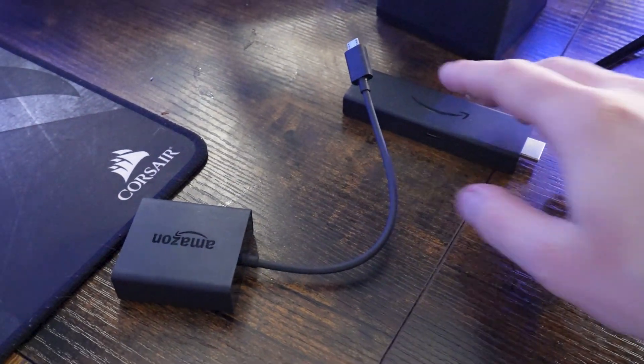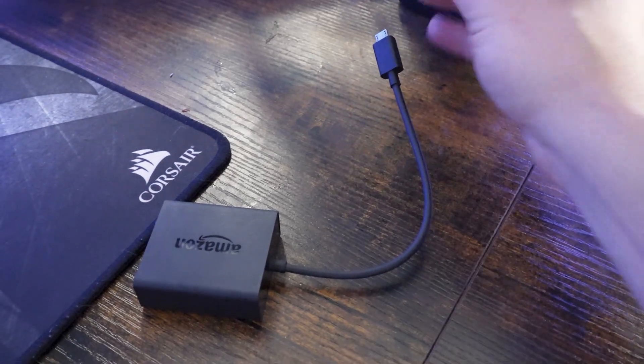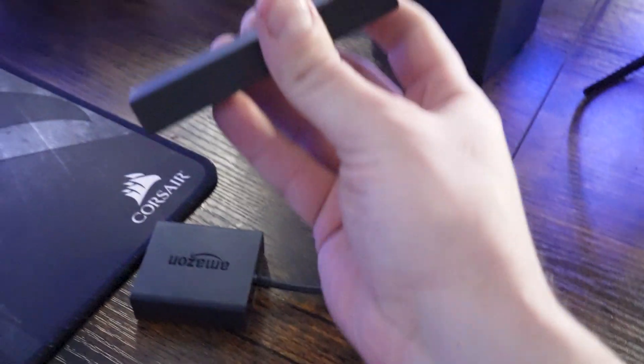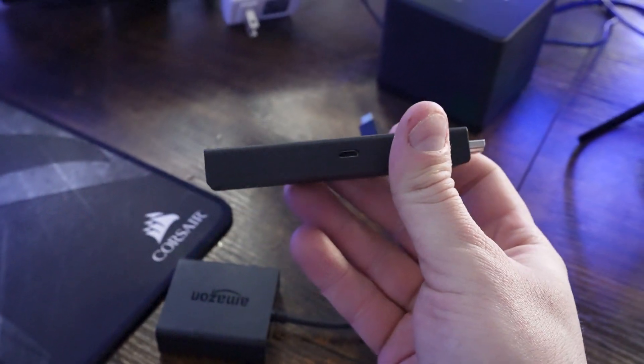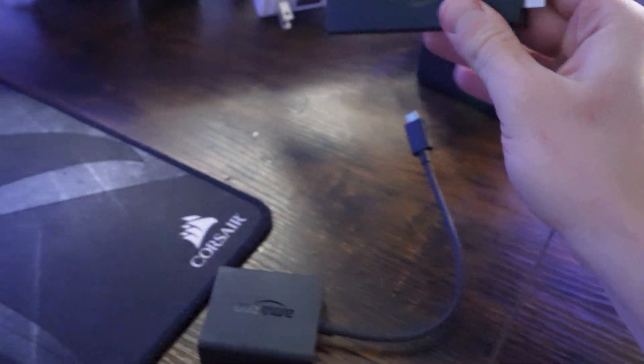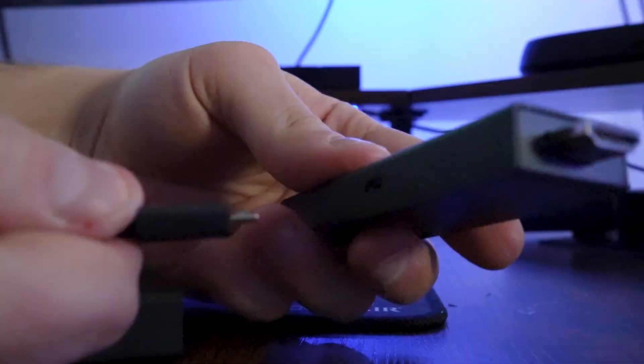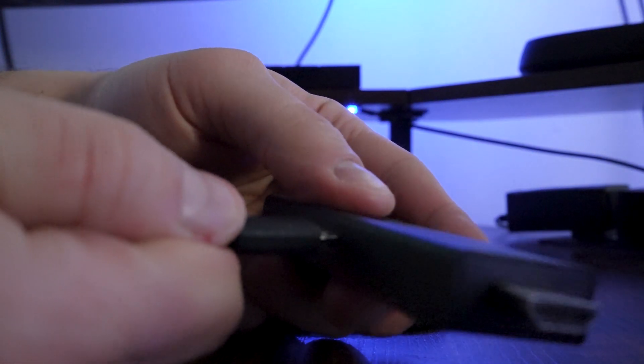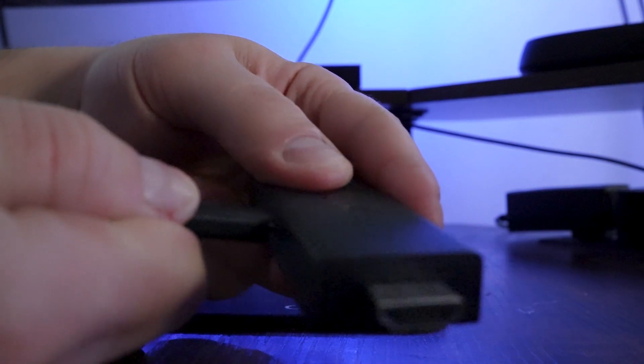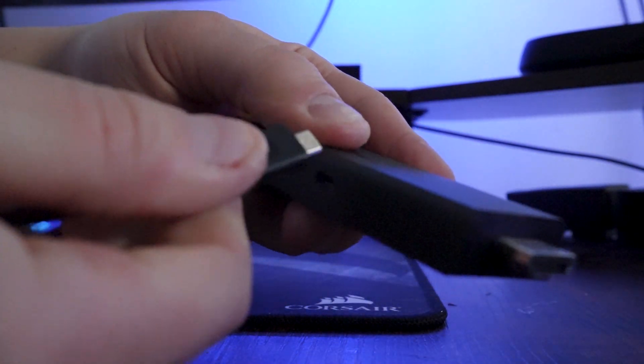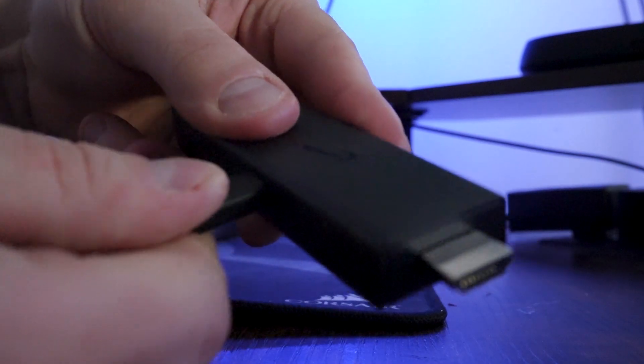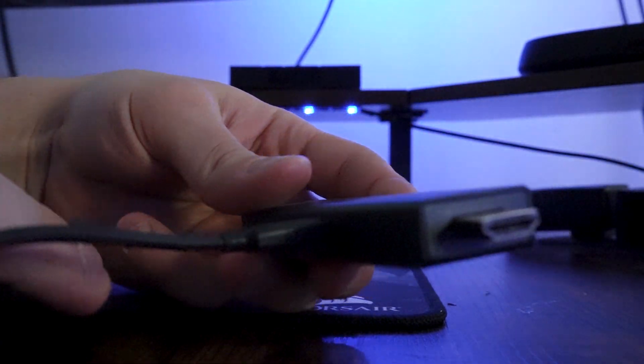This is how it works: take your regular Fire Stick and you can see right there where the power port is. You're going to take your device and then plug it directly into your Fire Stick.